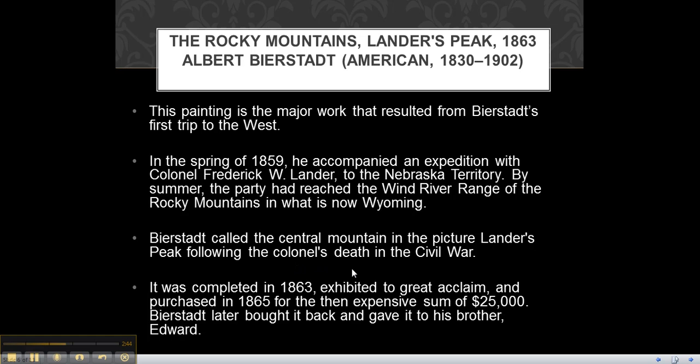It was completed in 1863, exhibited to great acclaim, and purchased in 1865 for a then expensive sum of $25,000. Bierstadt later bought it back and gave it to his brother Edward.